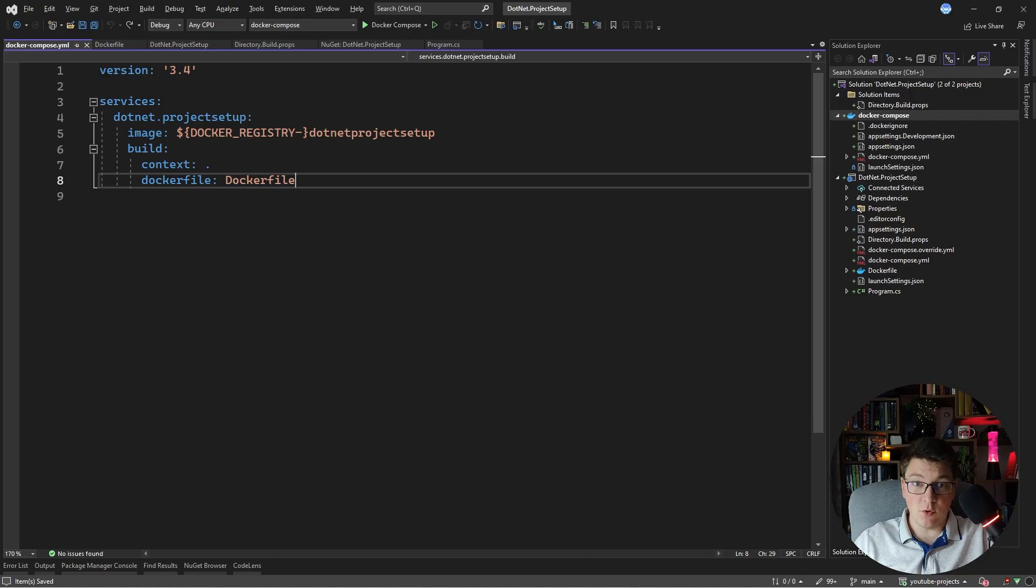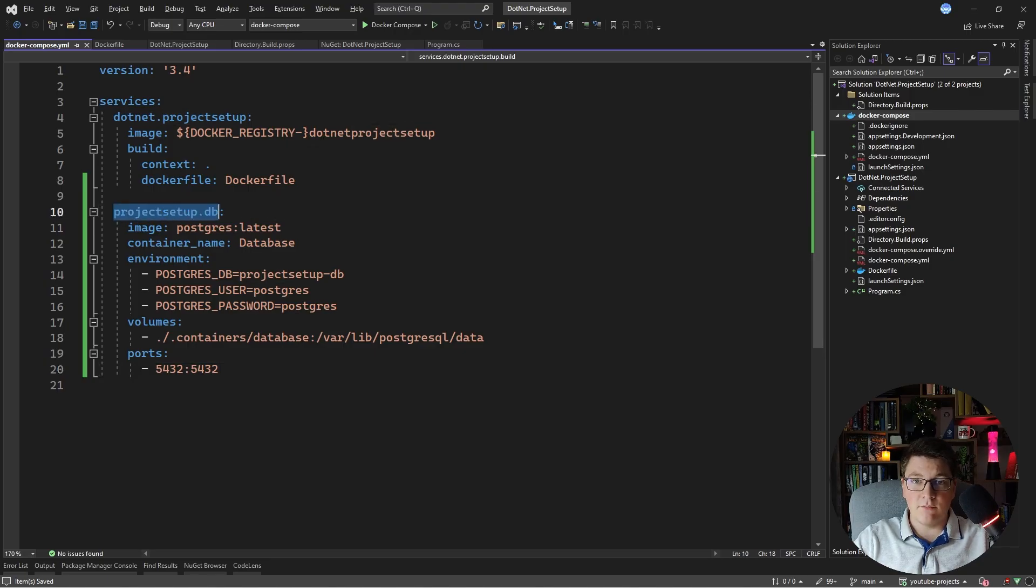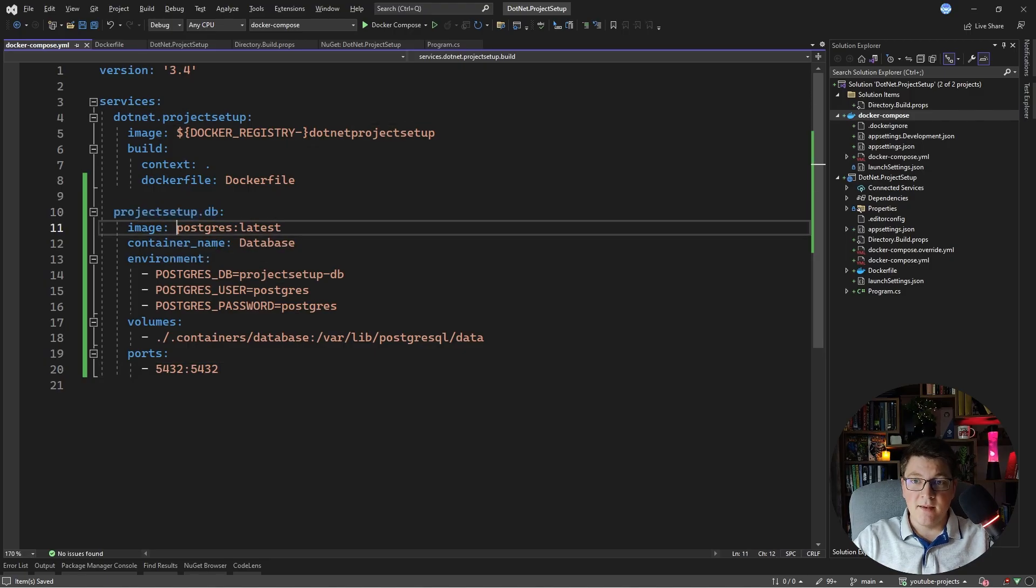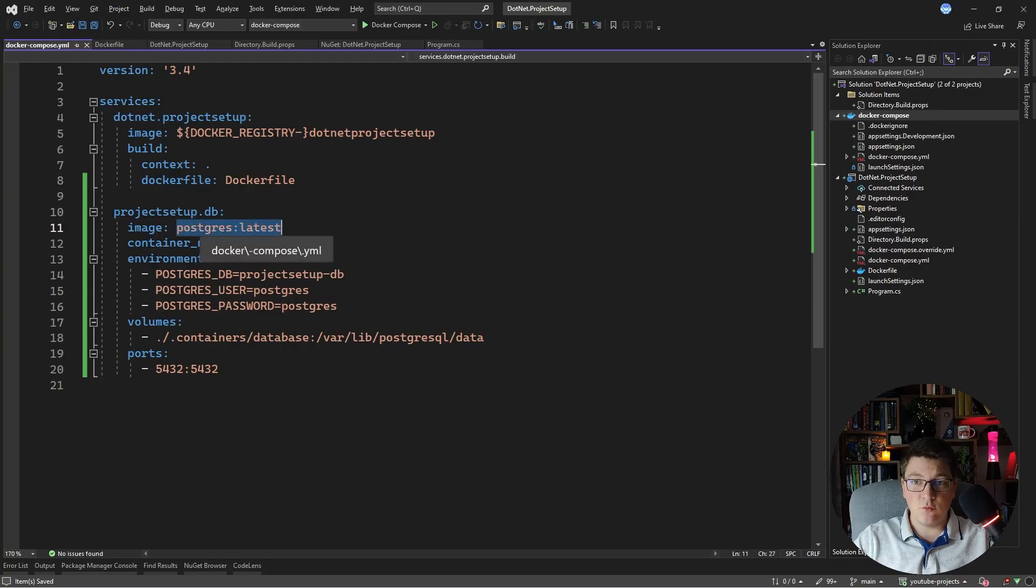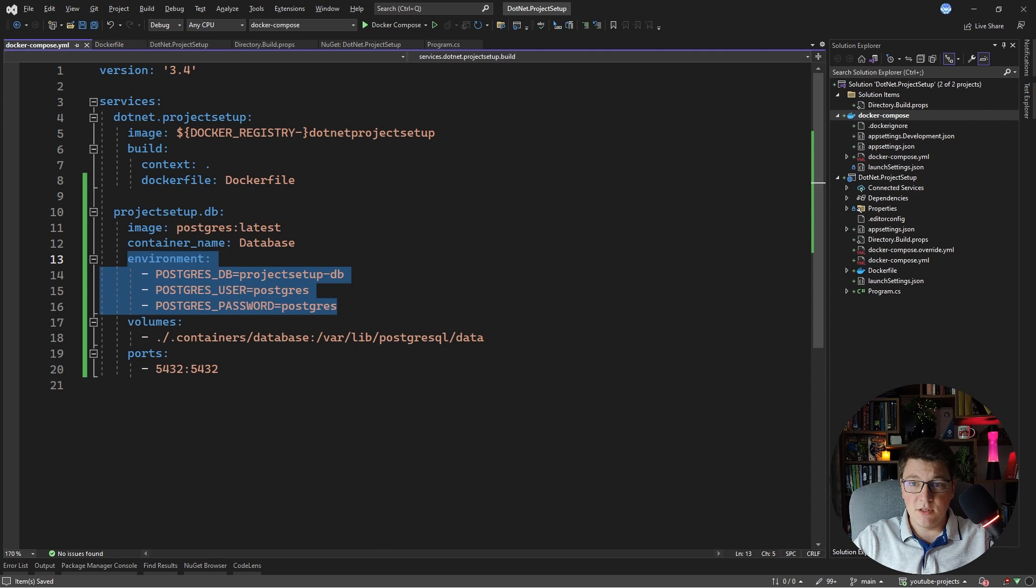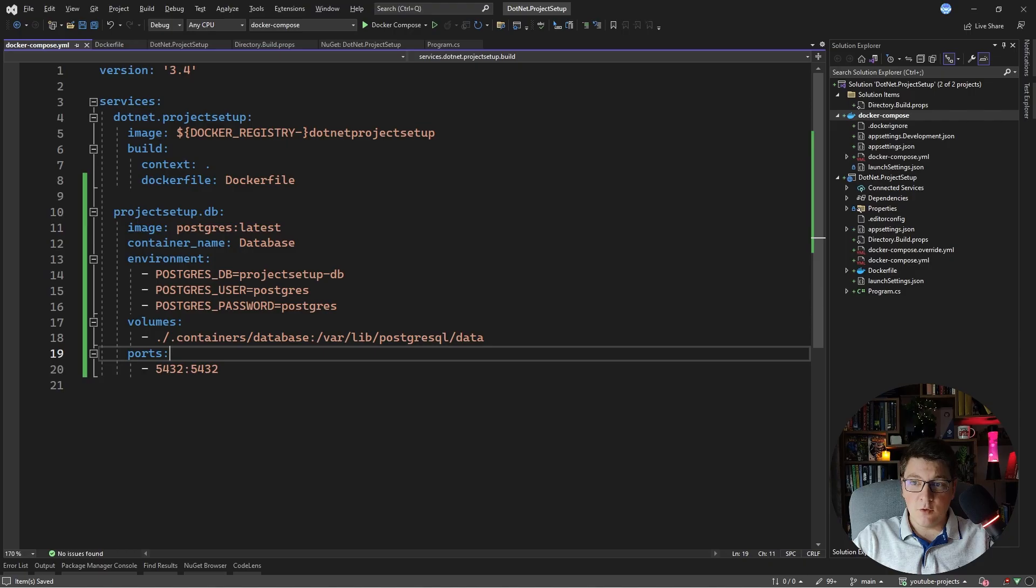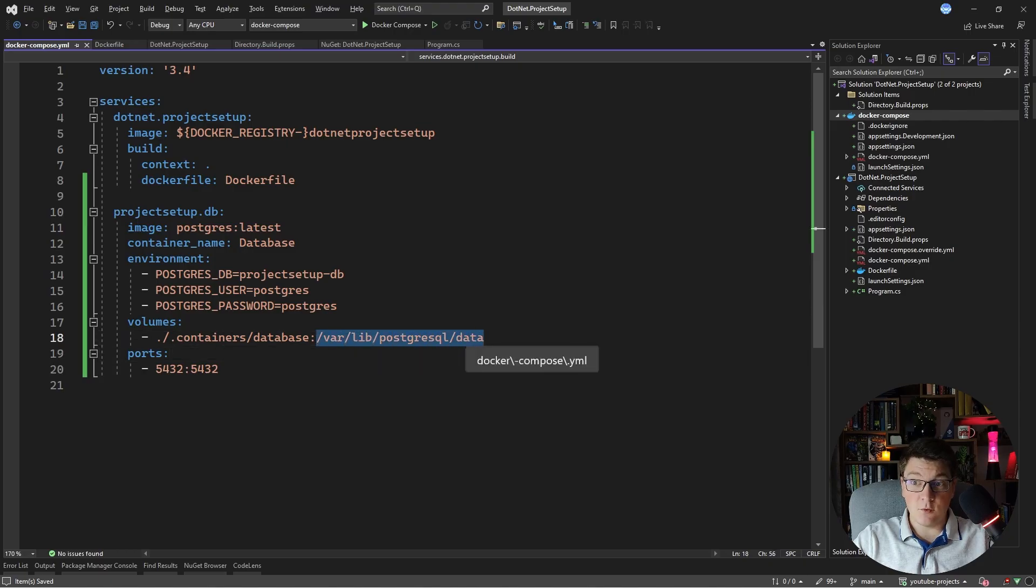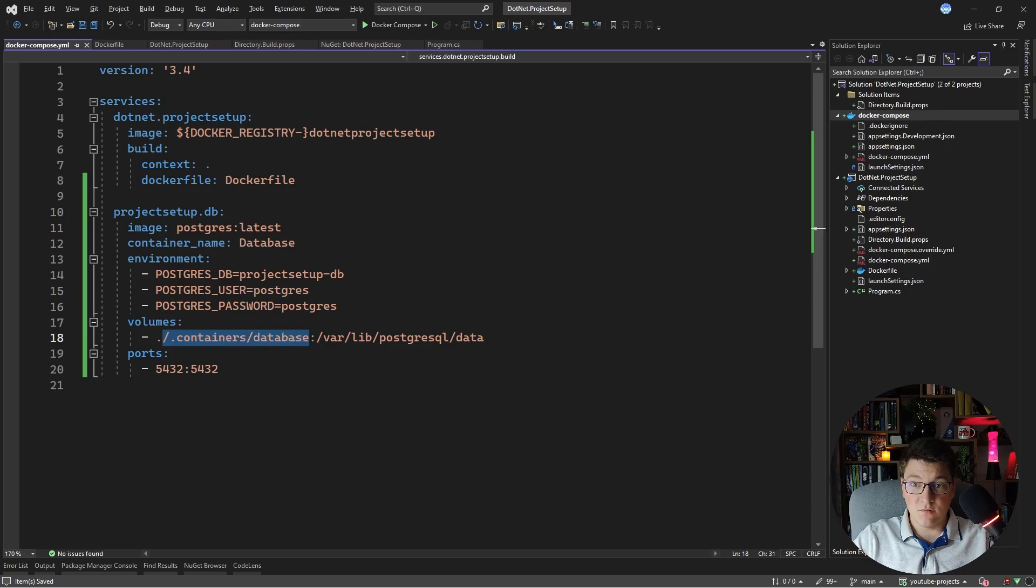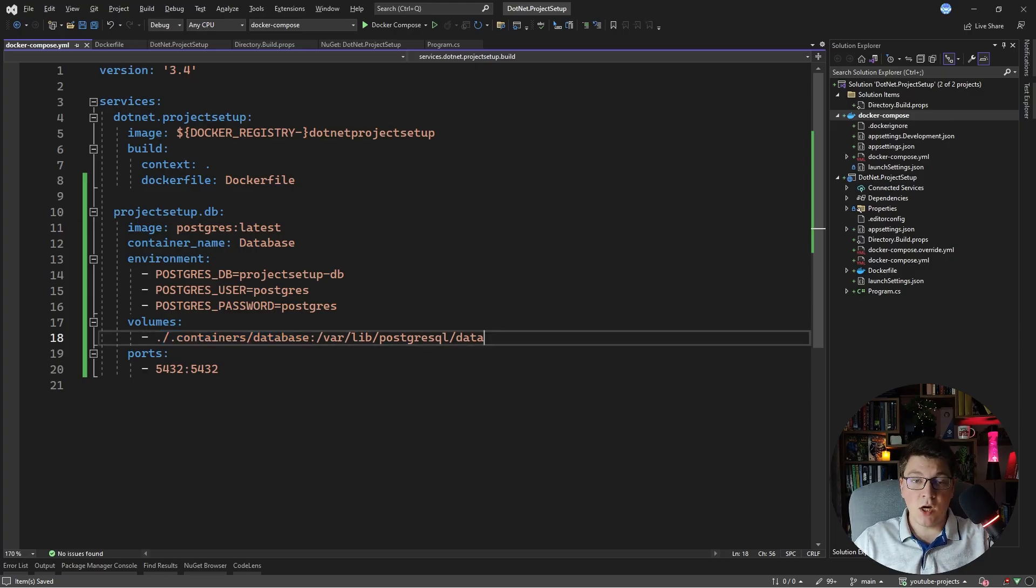Let's say you wanted to introduce postgres along with your web api you can do something like this. So I'm adding another service which I'm calling project setup db. I'm specifying the image to be postgresql. I'm passing in a few environment variables. Now this part here is important. I'm mapping a volume from the container which holds data for postgresql into my file in my solution folder which is called .containers and then database. So this is how you can have persistent storage and not lose data every time you restart your container.